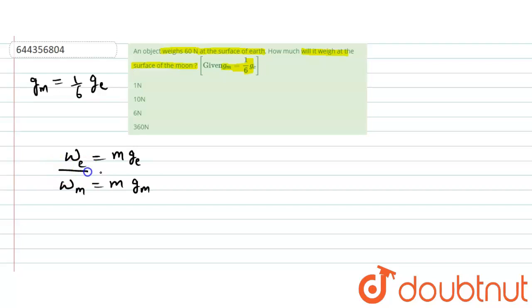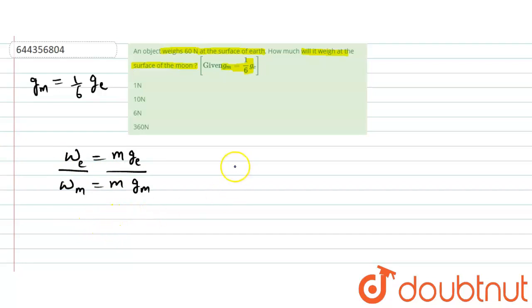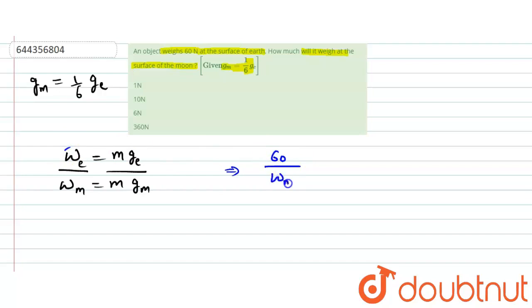We can divide both these terms and calculate the weight at the surface of moon. Weight at the surface of Earth is 60 Newton divided by weight at the surface of moon equal to m will cancel out.